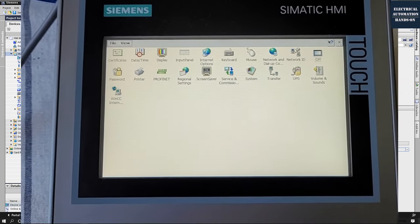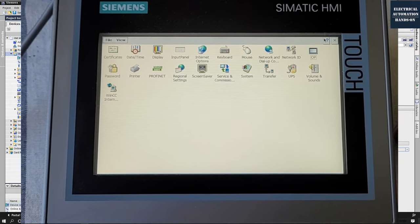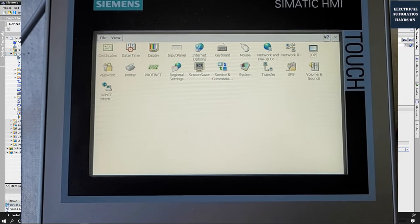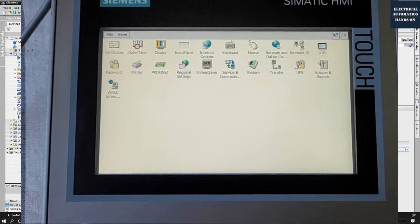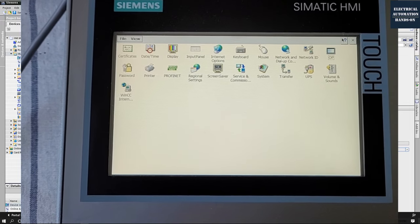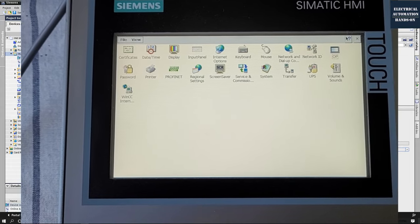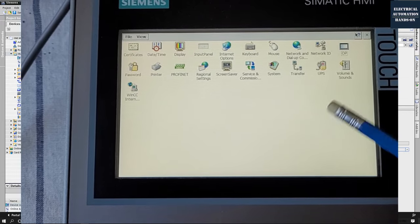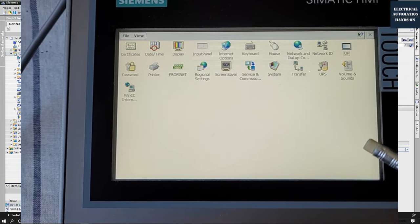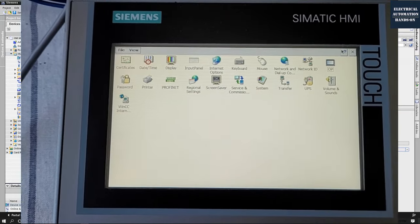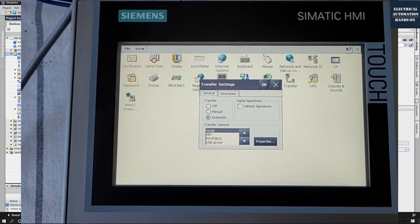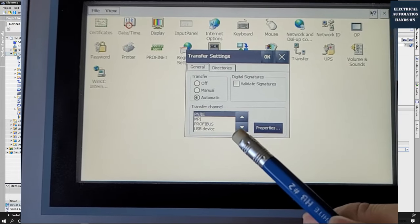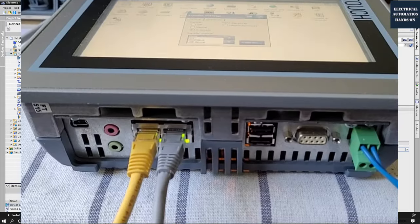Before we download this HMI, let's look at the comfort panel HMI. Let's go to the control panel and reveal the IP address setting. Also, let me show the OS image revision. Once we power up the Siemens panel, we jump into this control panel screen. Let's check the IP setting by going to transfer and double clicking.